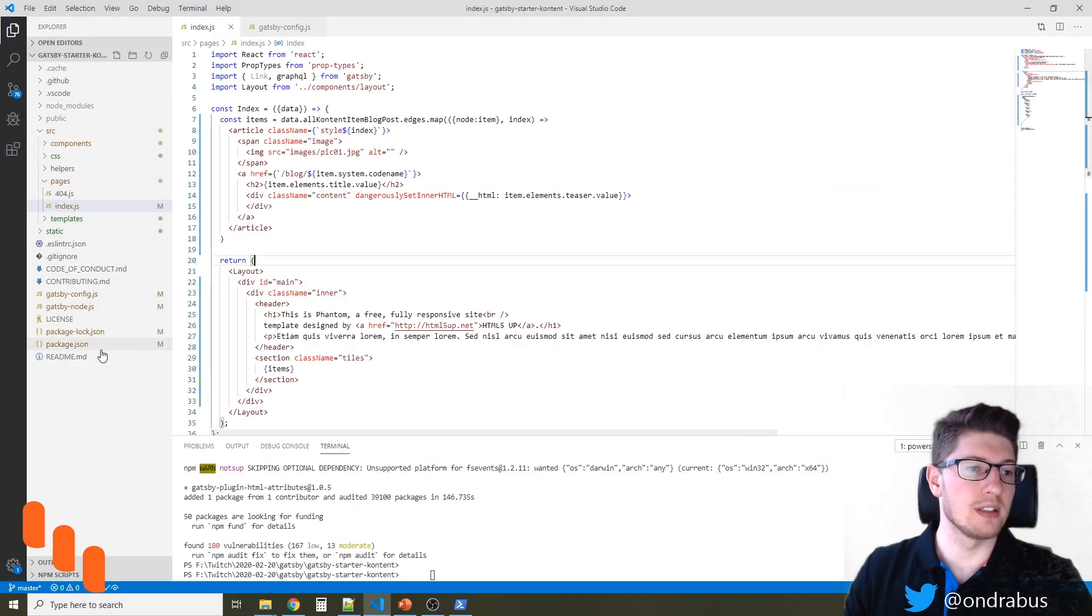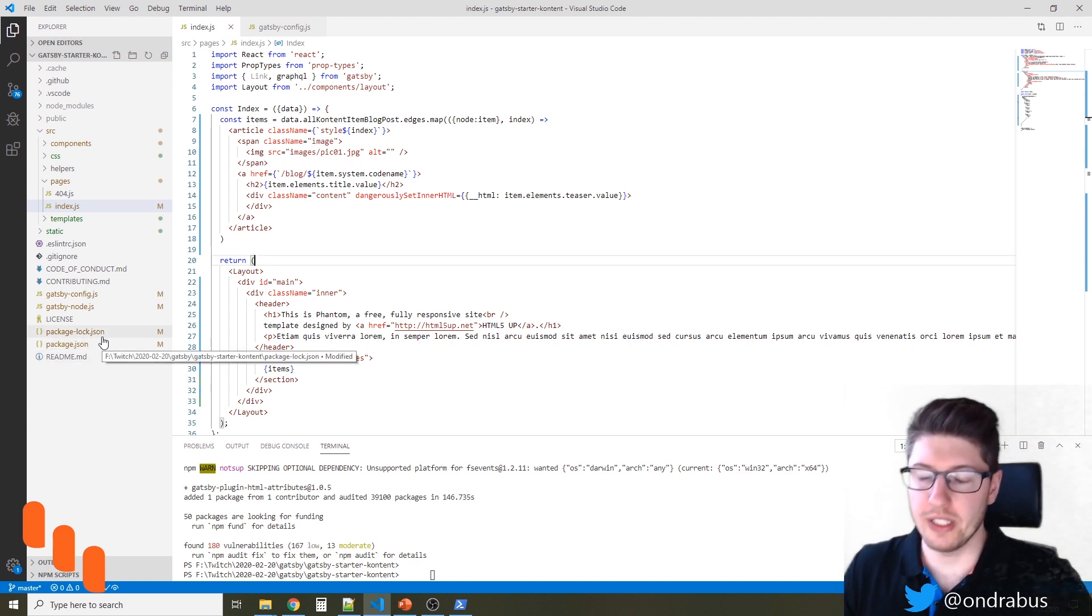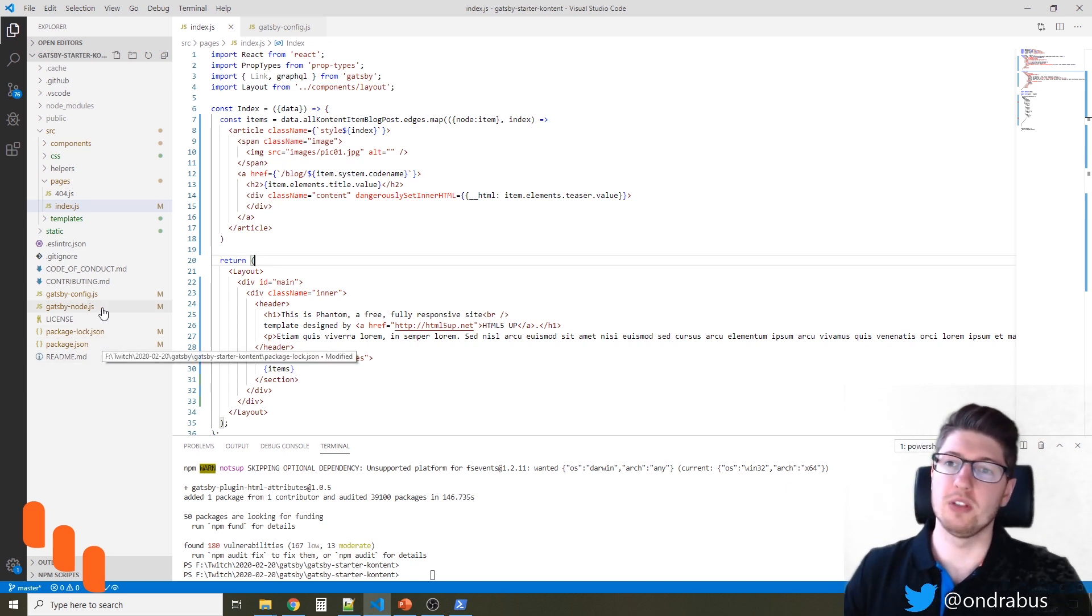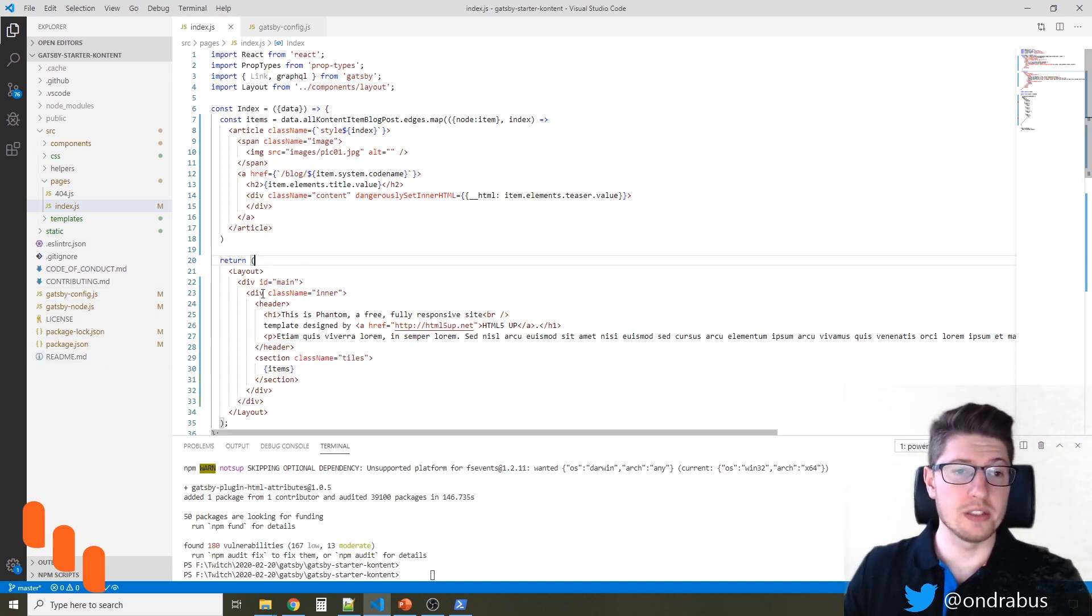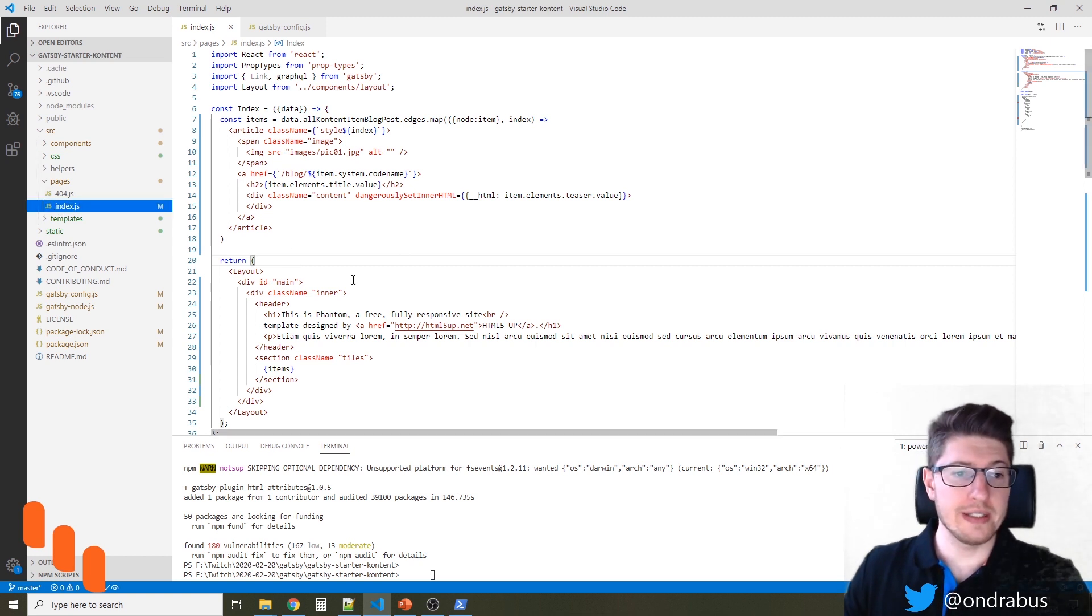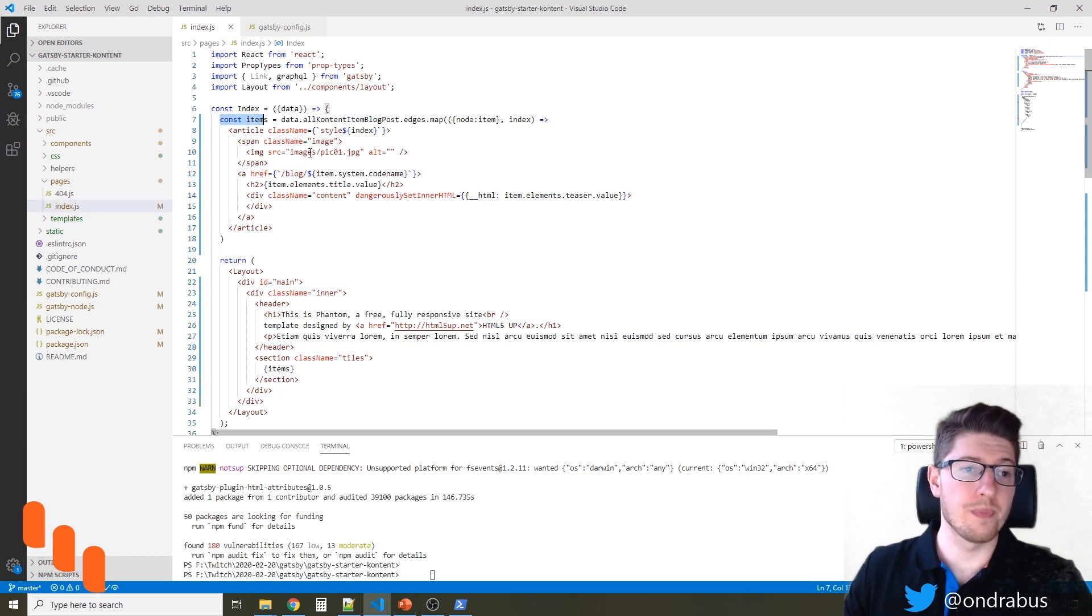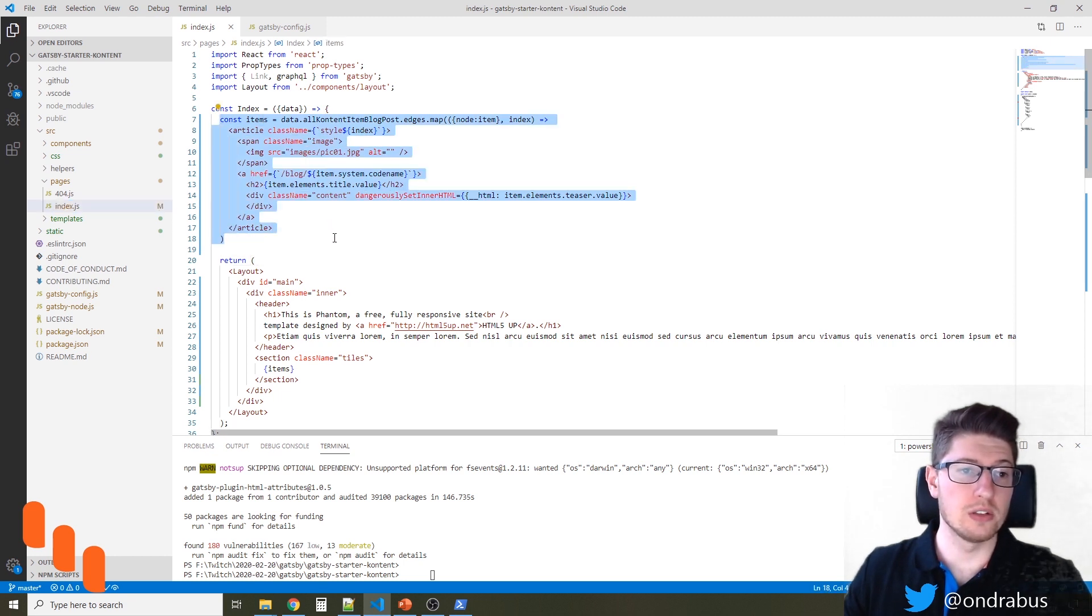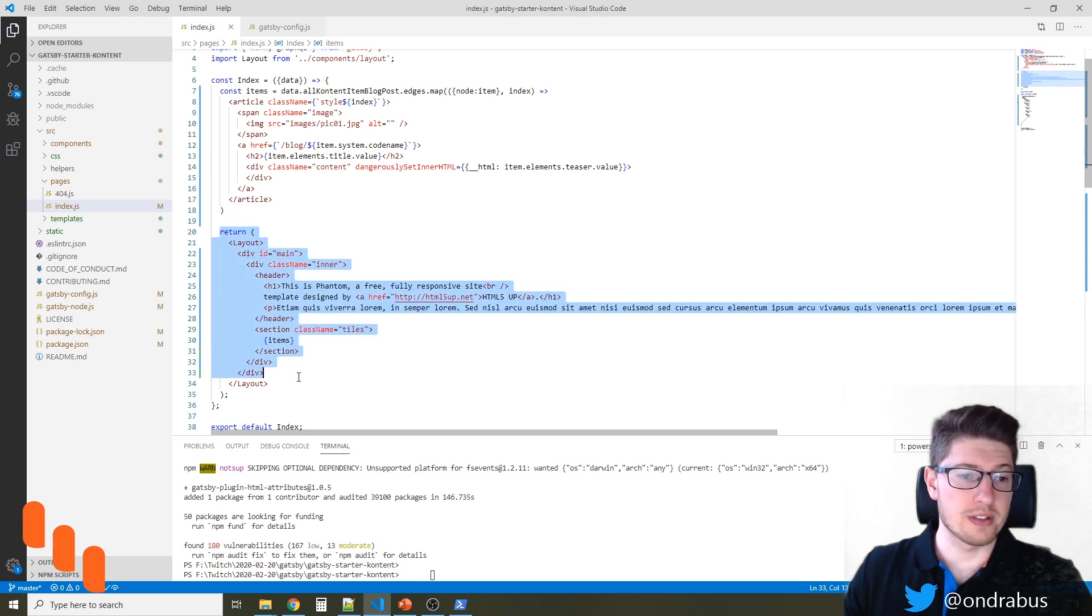This is a very simple Gatsby site based on HTML5 up.net web template connected to a headless CMS which provides the data for it. On the index page there is a list of blog posts under the items variable and we return just a simple layout.